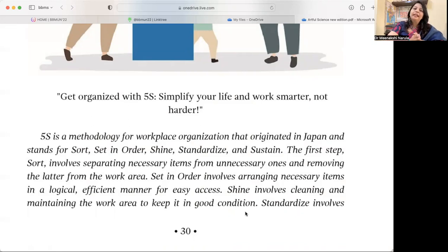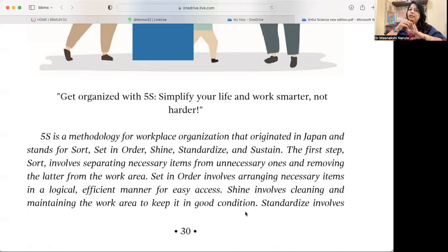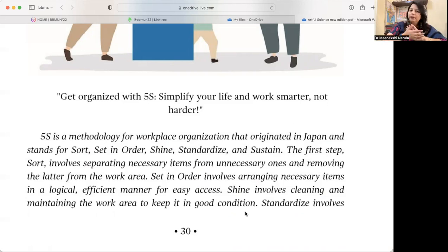So what is the 5S? It is a methodology for workplace organization that originated in Japan and stands for: Sort, Set in order, Shine, Standardize, and Sustain. These are the 5 steps.